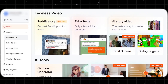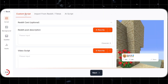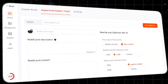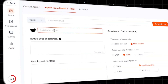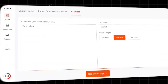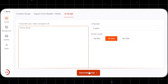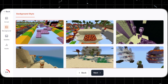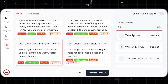Making Reddit stories has never been easier either. In this section, you have three options: custom scripts, where you manually input your Reddit post description and script; import from Reddit or TikTok, where you just paste the URL, username, post description, and content; and AI scripts, where you simply describe your video idea and let the AI handle the script writing. Final steps are the same — background style, subtitles, narrator, music, and you're good to go.